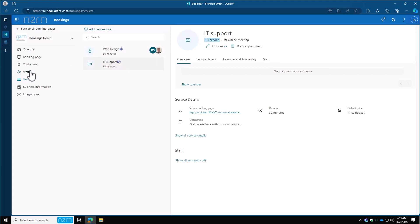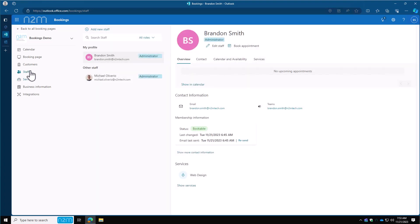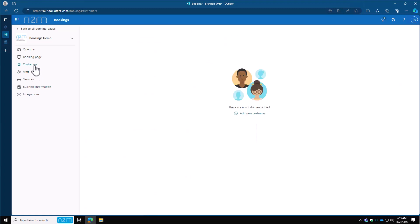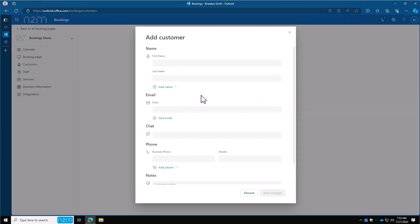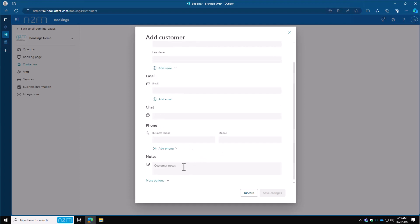Moving on to staff. This is where you can add more people to this particular page and control their roles. Customers—you can add in your customers that you want. First name, last name, email address, chats if you have them, phone numbers, any kind of notes. You can build out a customer portal page here.